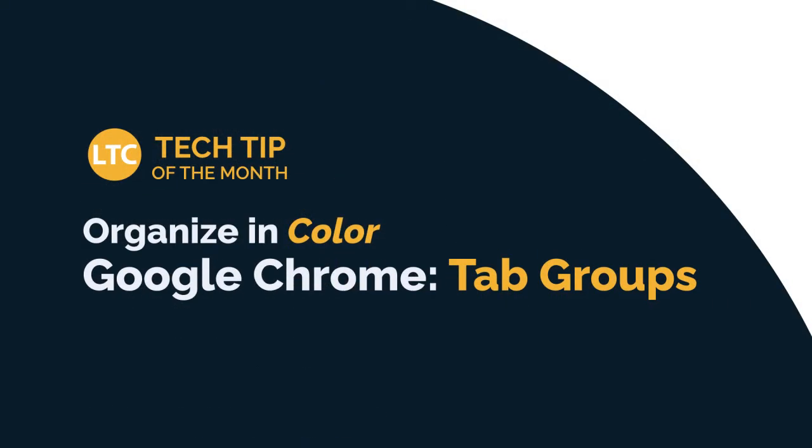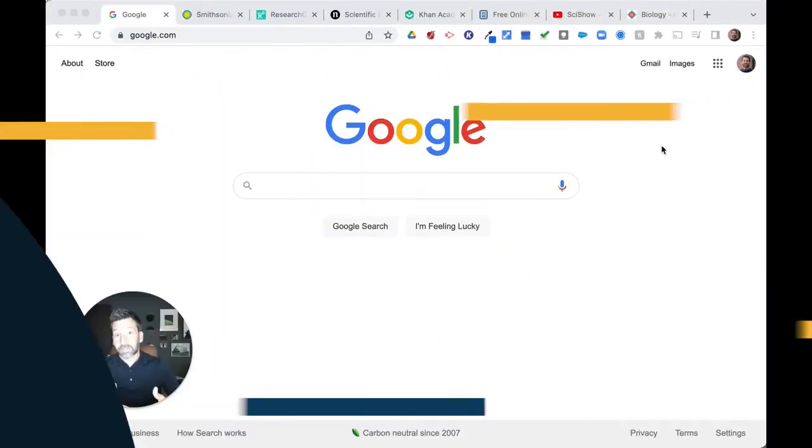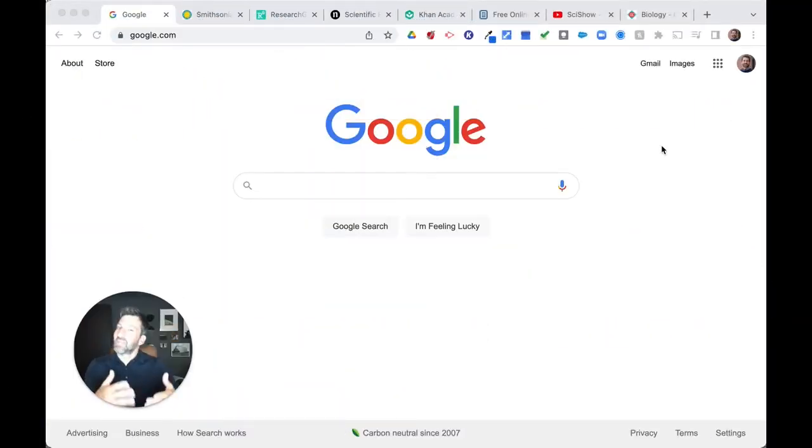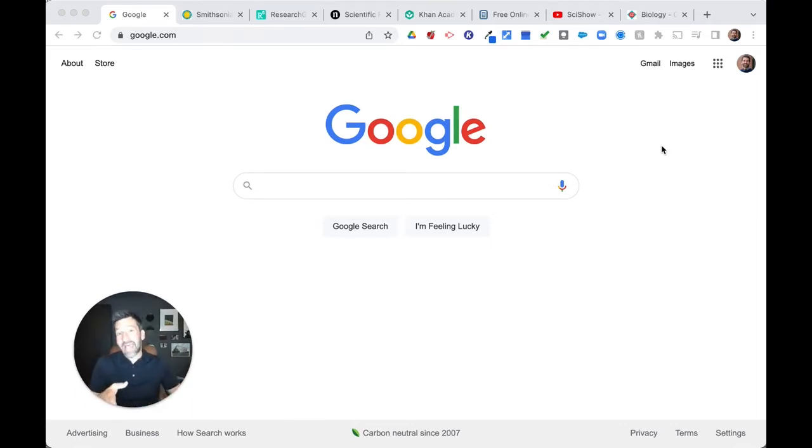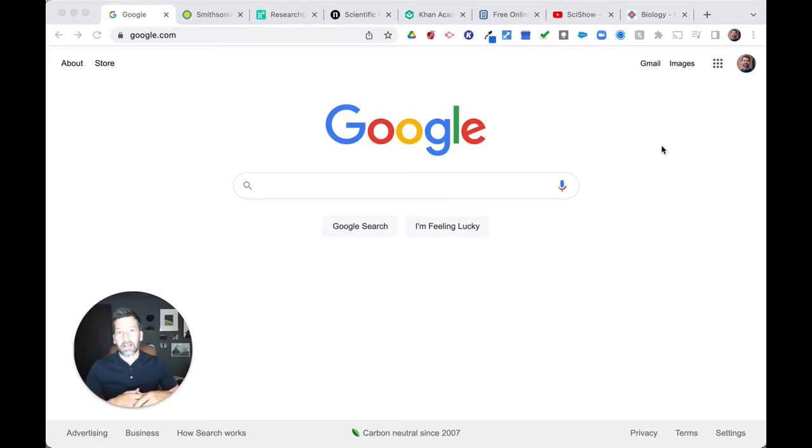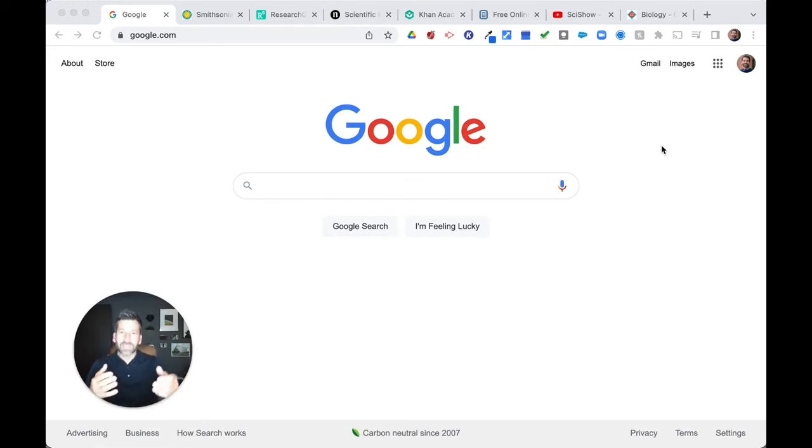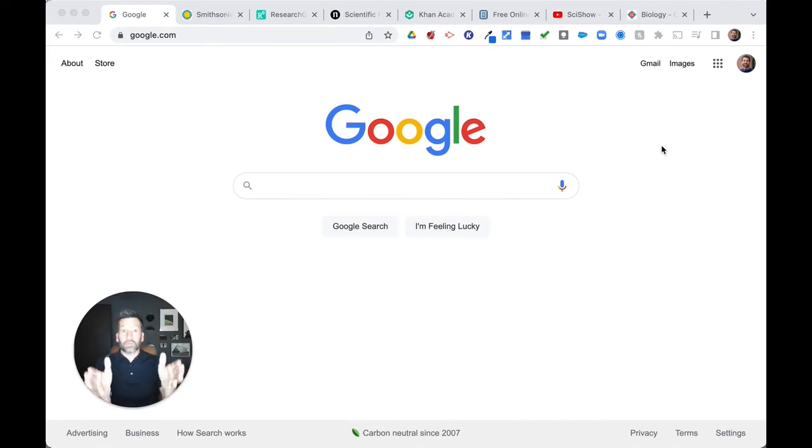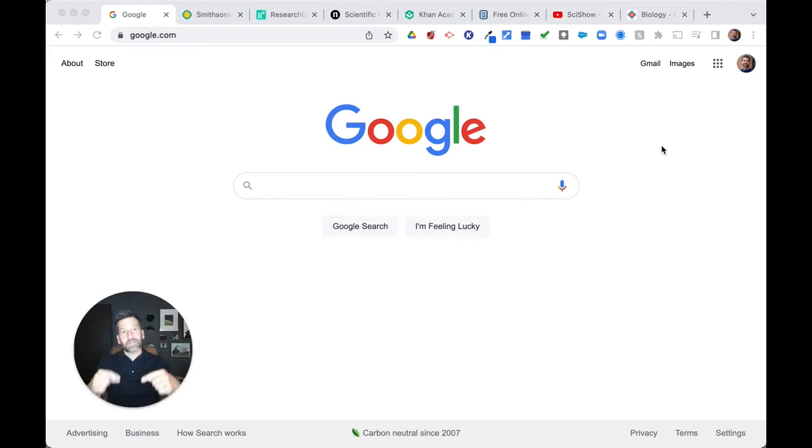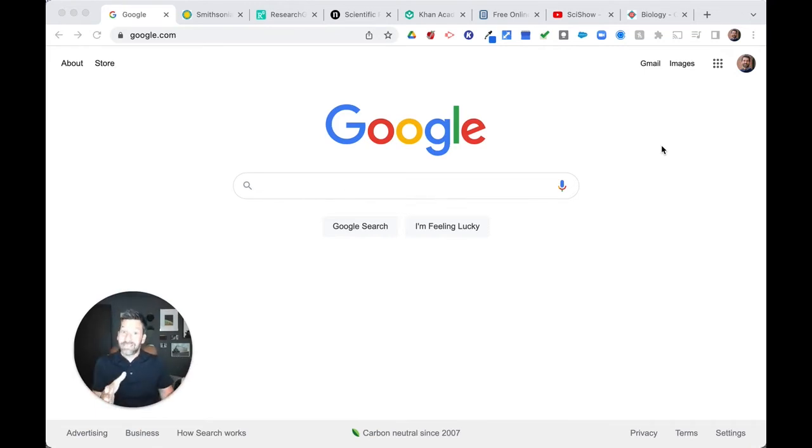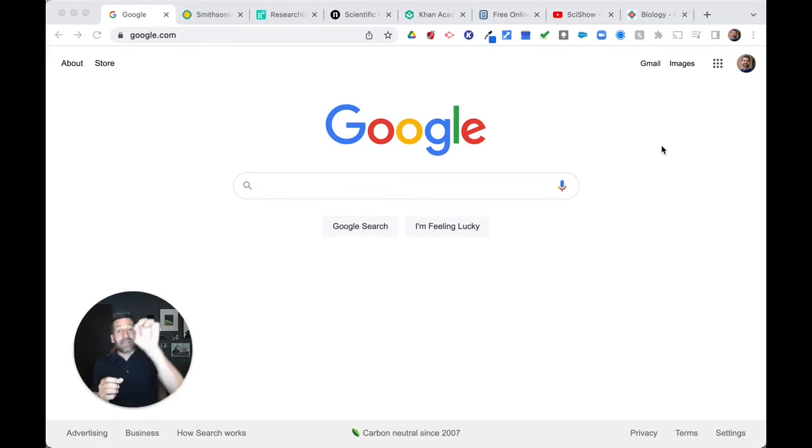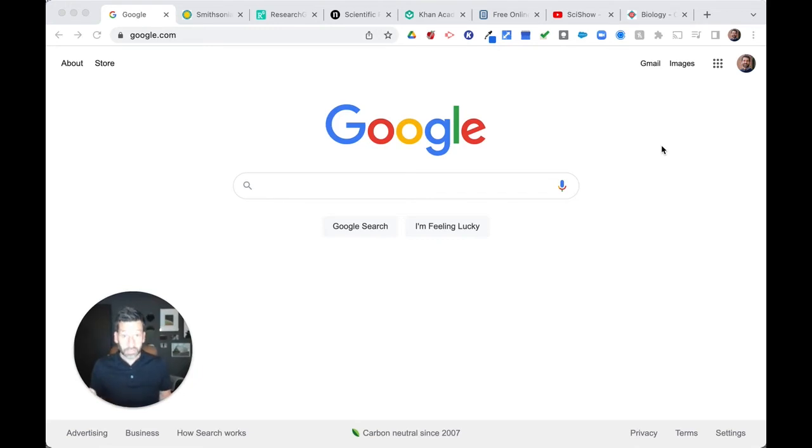Let's talk next about the Chrome browser. Tell me the truth. Are you a tabaholic? Because I am. Do you need help managing all of the tabs that you have open in your Chrome browser? Well, let me introduce you to tab groups. Did you know that you can group tabs together and color code those tabs? This is going to make the management of your open tabs much easier, much more efficient. And you can navigate between those groups and categorize them any way that you wish.